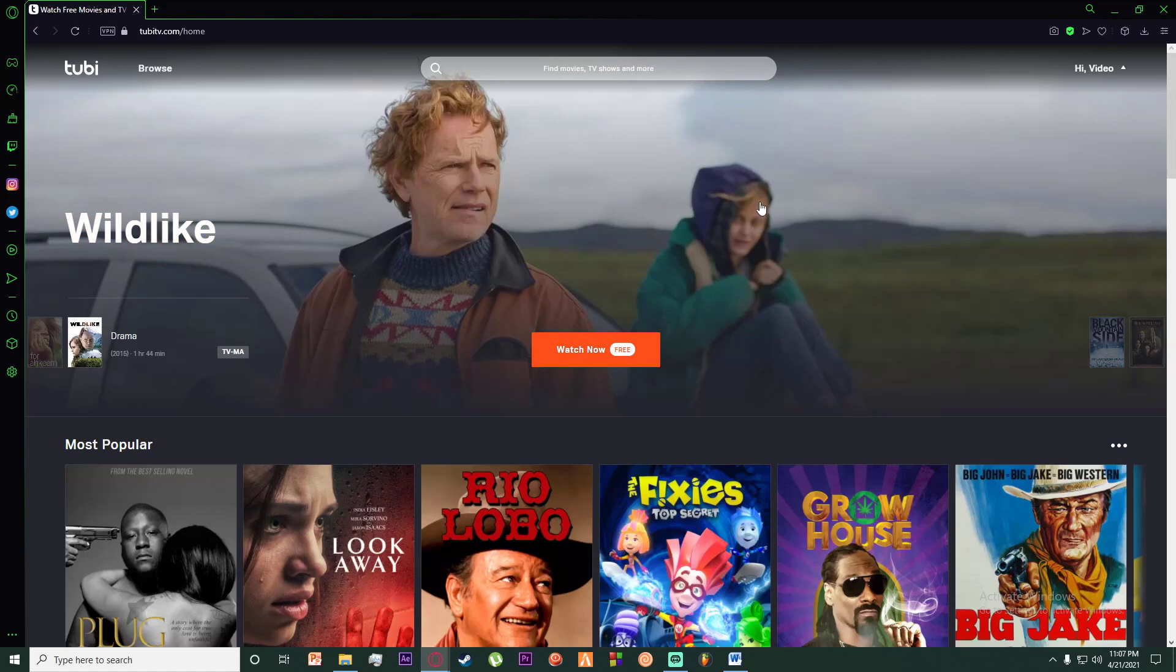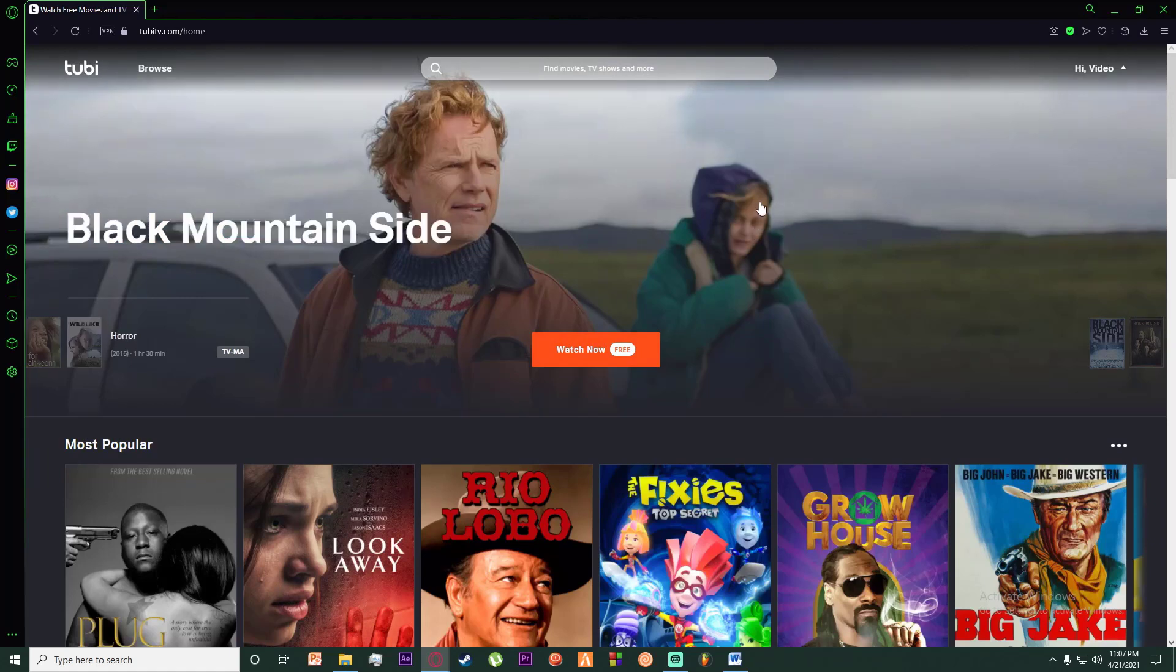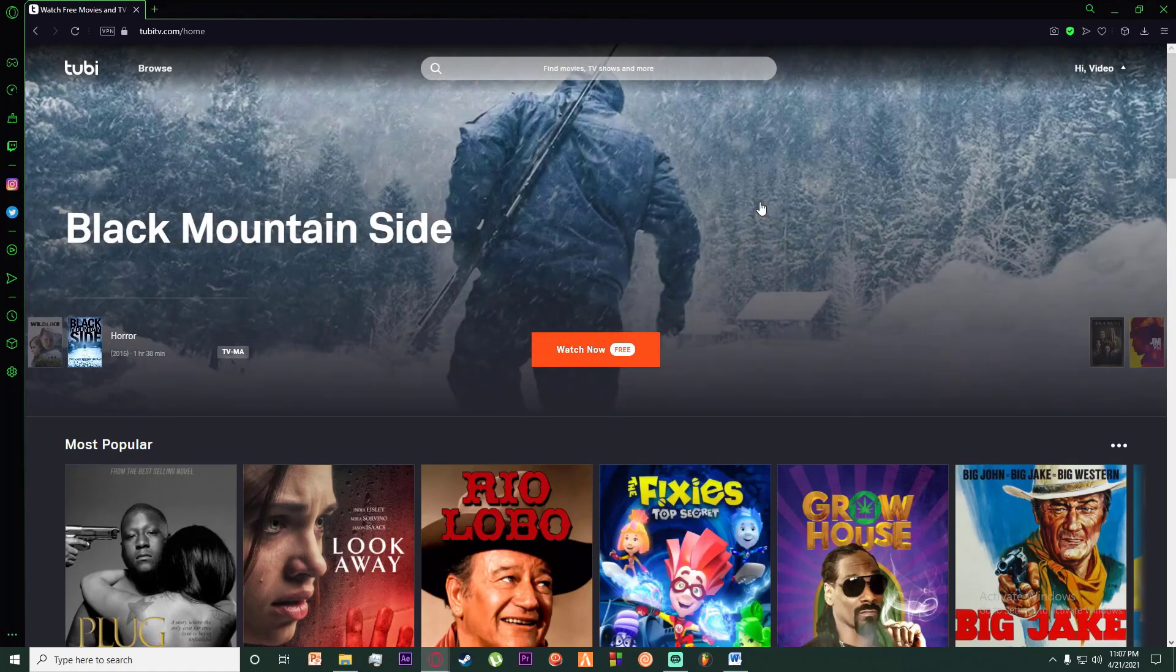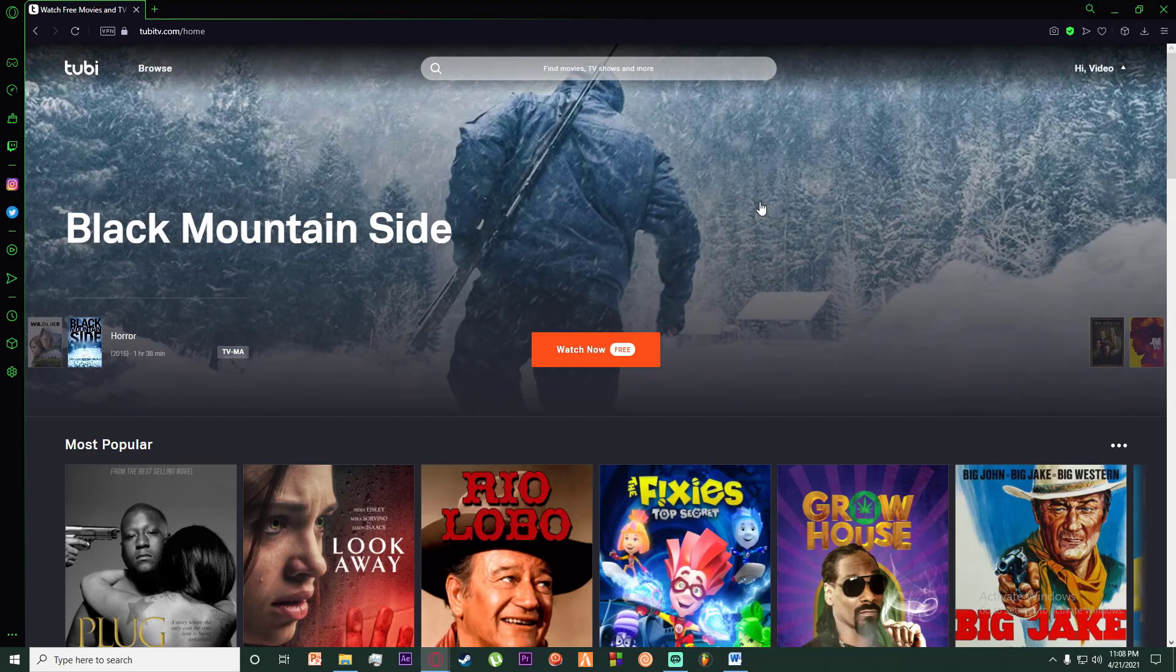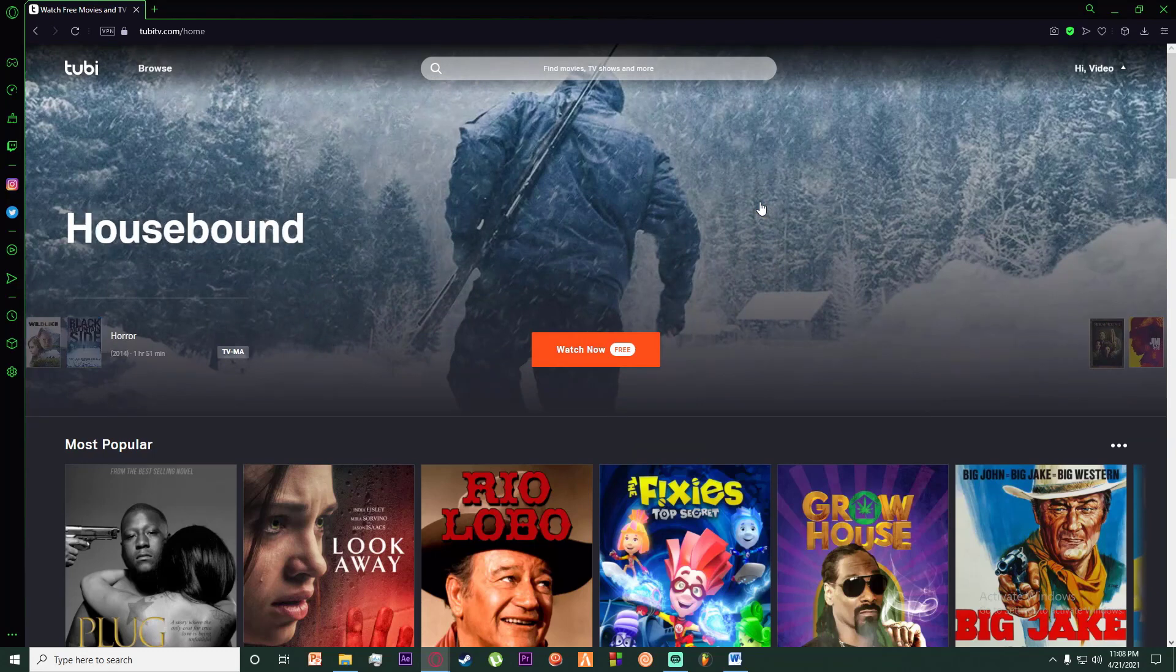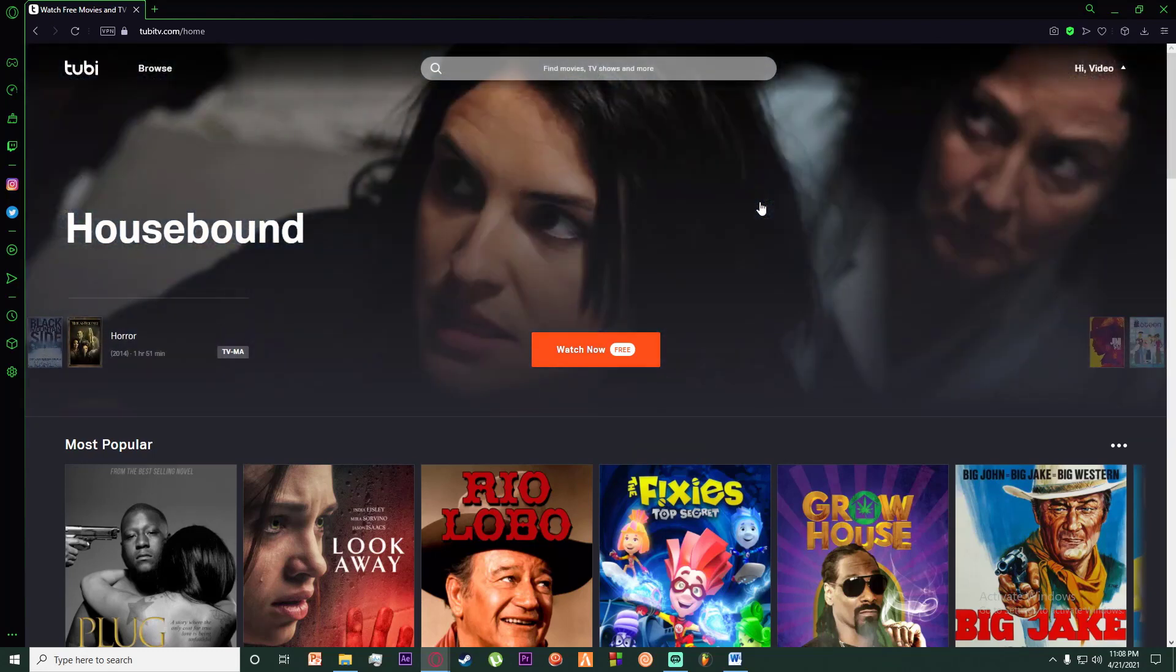Finally, you're going to be on this page. I hope you have signed up and logged in to your Tubi account. If you haven't already, I have made previous videos on that, so go watch those and come back to this video.